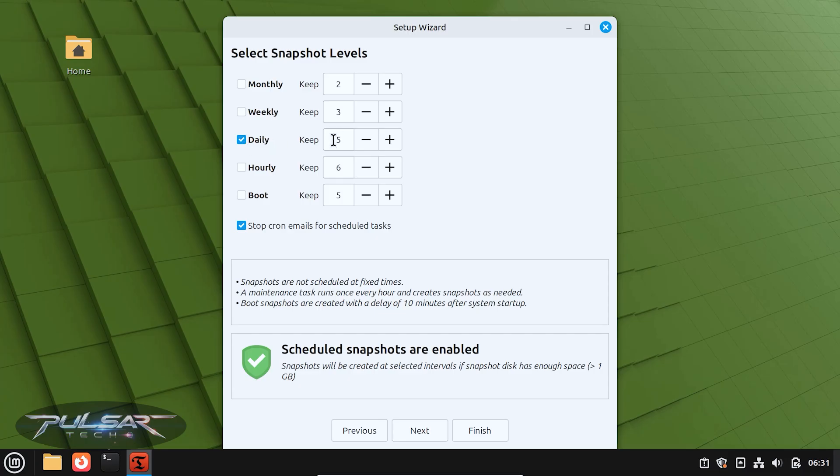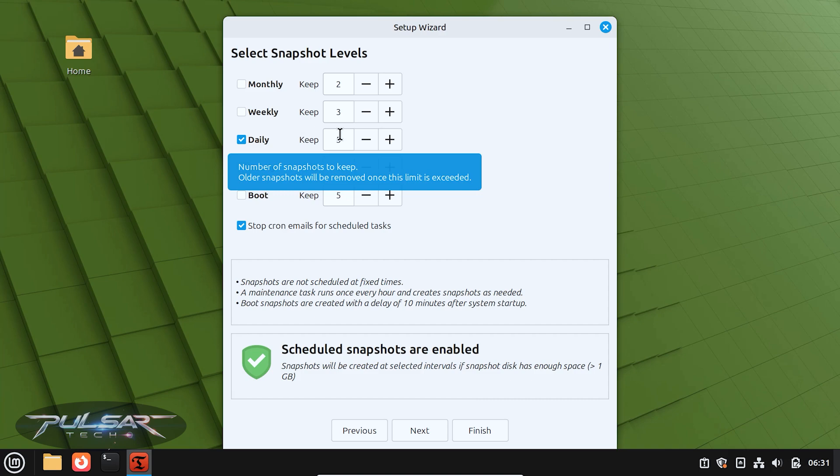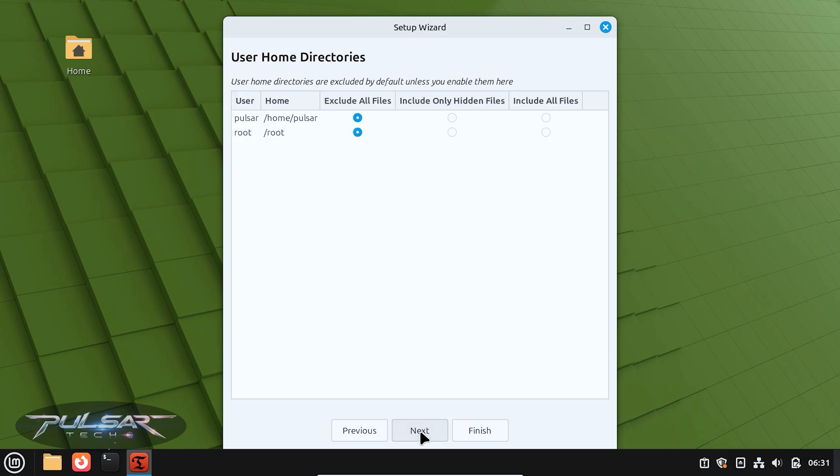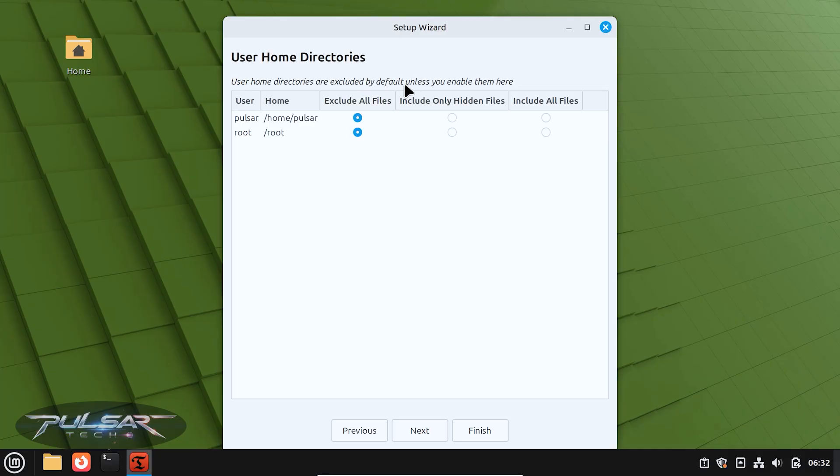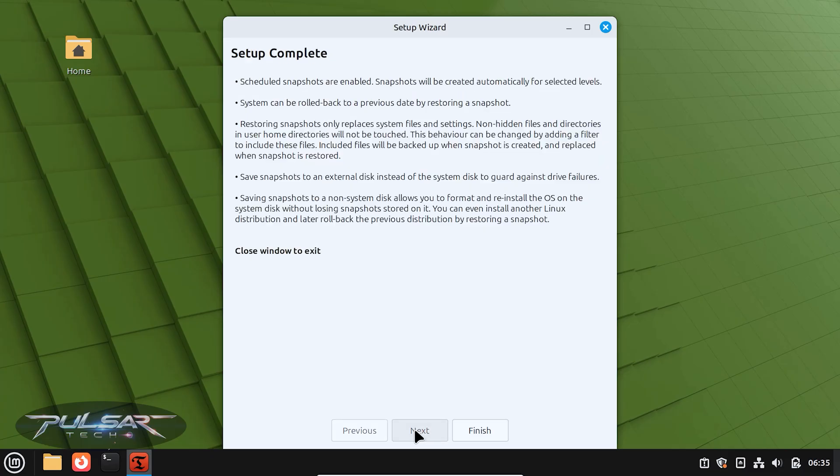Here you can select how many snapshots you want to keep. Older snapshots will be removed once this limit is exceeded. Then click next. User home directories are usually excluded by default. So if you don't want to back up your user files, you can choose exclude all files, then click next.